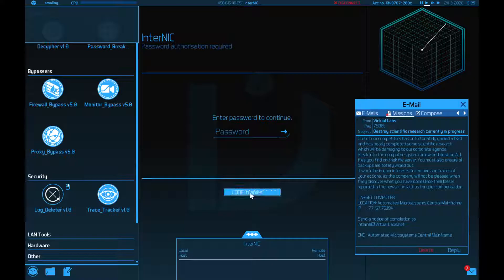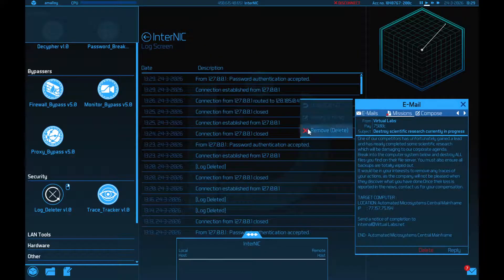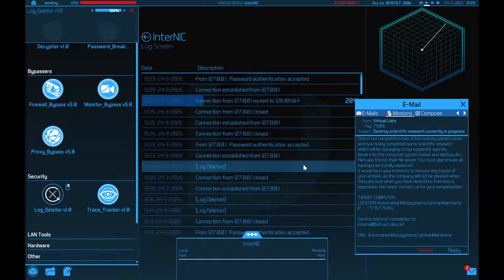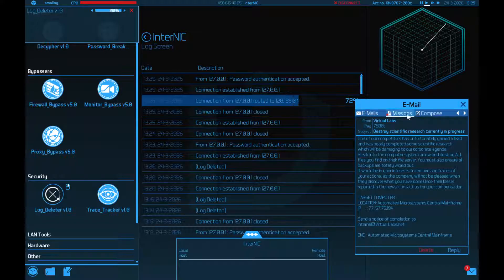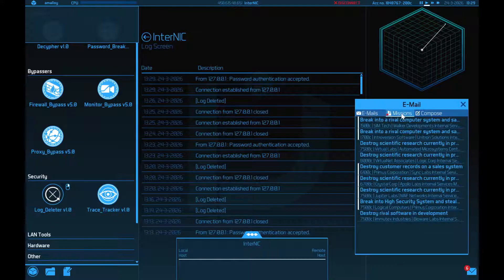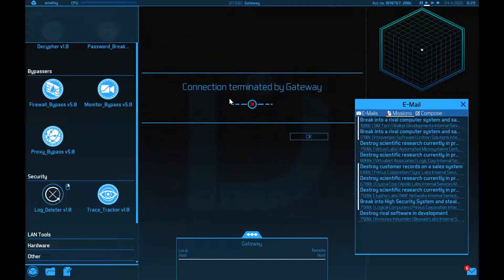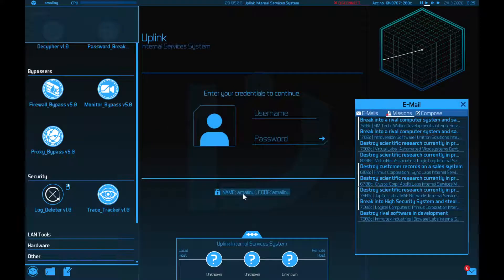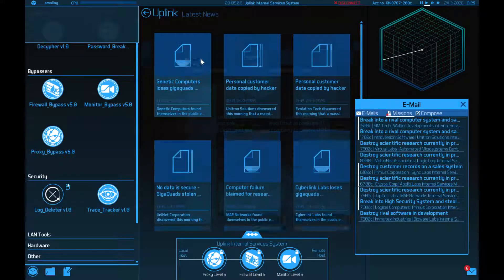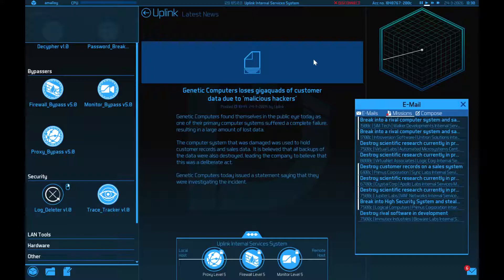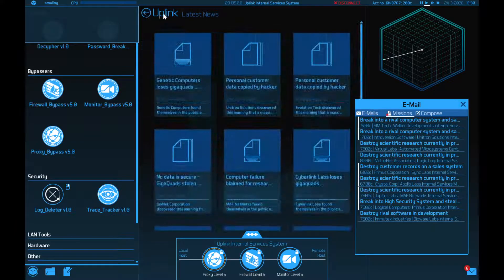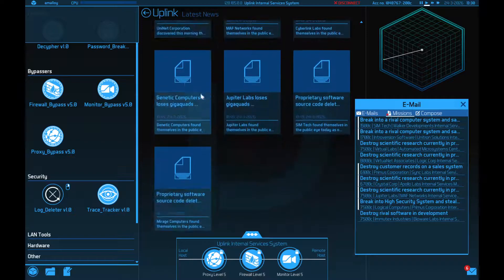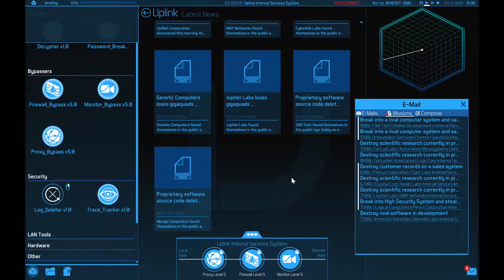When you hear about this in the news, send you an email. How do I even read the news? I guess here, right? There's a news thing somewhere. News server. Genetic computers lose, oh, they are gigaquads. Okay, good. That's what I thought. Loses gigaquads of customer data due to malicious hackers. Oh, this isn't even me. Oh, okay. Oh, maybe this was me, but just, I don't think I ever did anything to these guys.